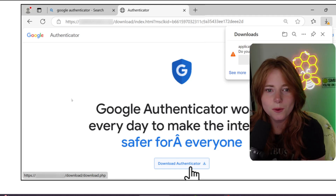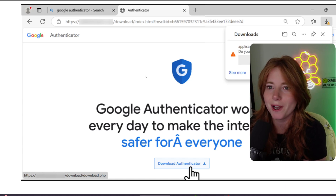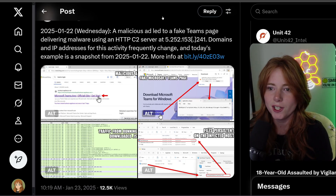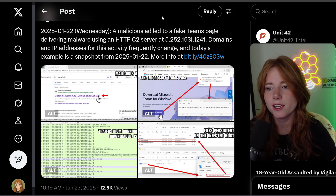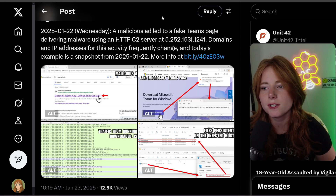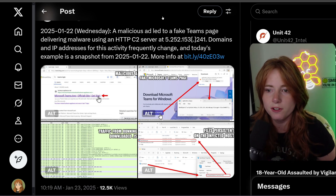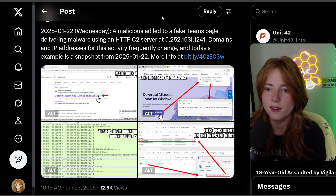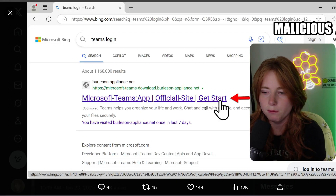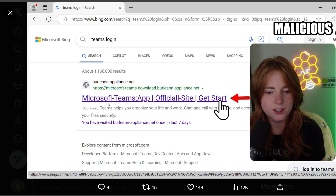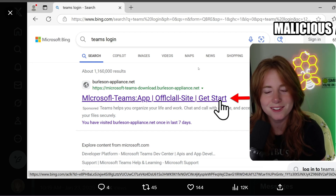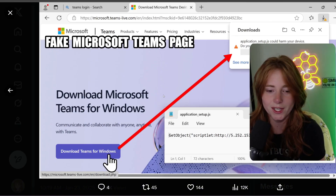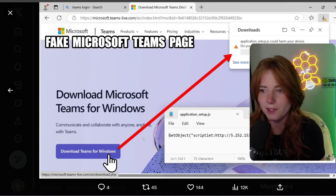For the love of god, always read your URLs, make sure it's legitimate. Anyway, back to the main point: this post describes a malicious ad that led to a fake Teams page delivering malware using an HTTP C2 server at 5.252.153.241. Domains and IP addresses for this activity frequently change. In this example, the malicious ad shows "Microsoft Teams App — Official Site, Get Started" — the URL isn't even the same.